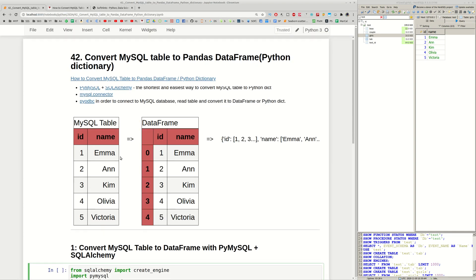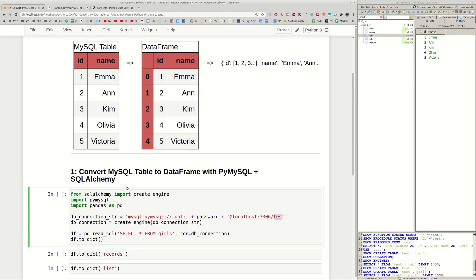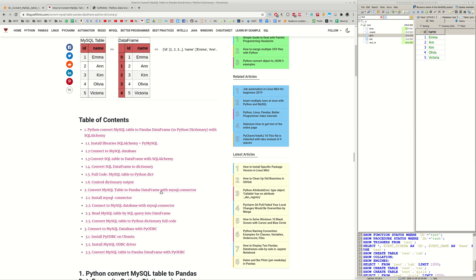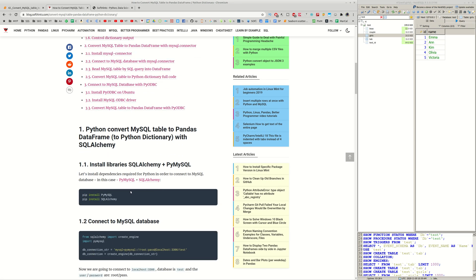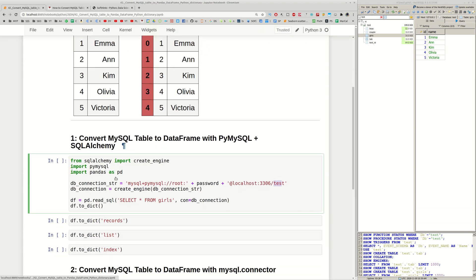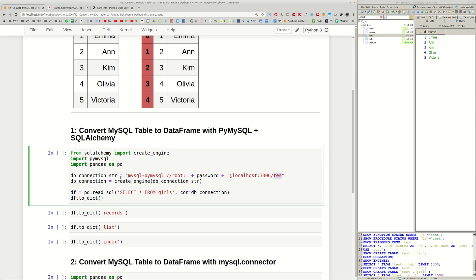First we need to install our dependencies in order to use this code. You can find them in this article so you can use pip install for PyMySQL and also SQLAlchemy.